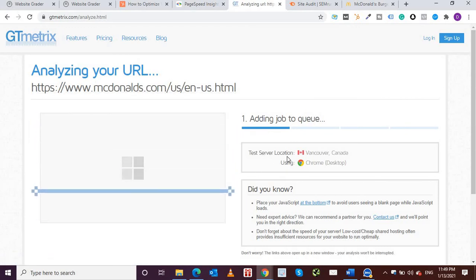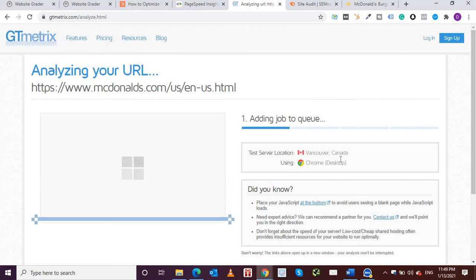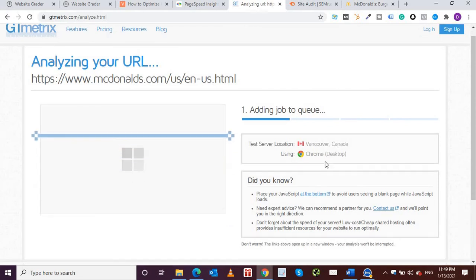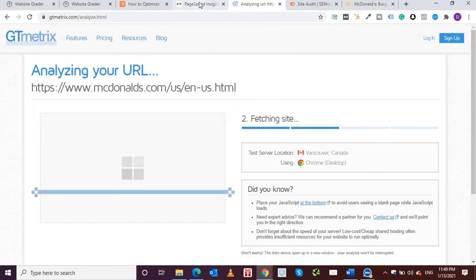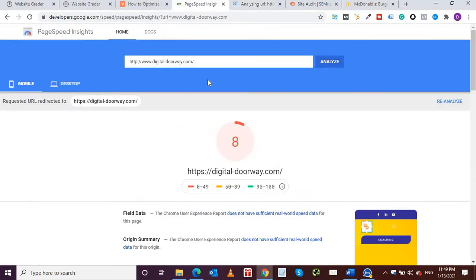So as you can see it's scanning the website and it also shows the test server location, it's in Vancouver. So as this is going on, let's go back to Google PageSpeed Insights.